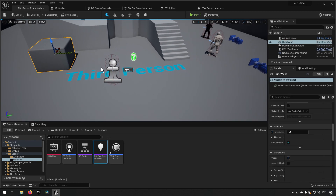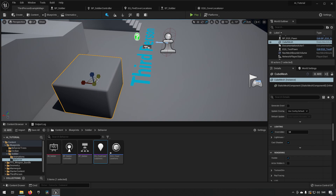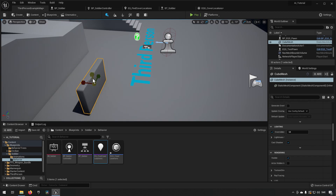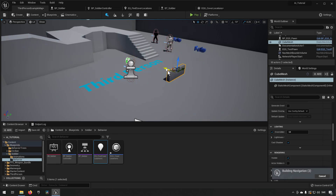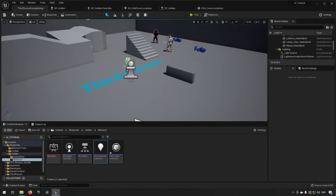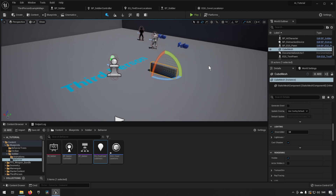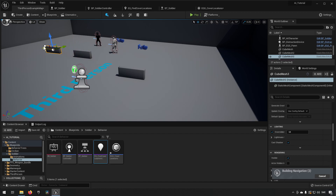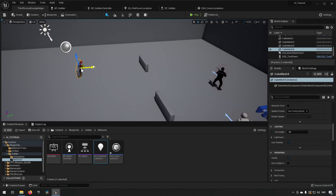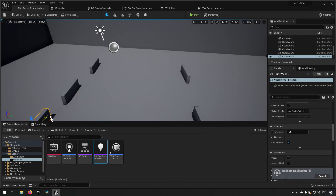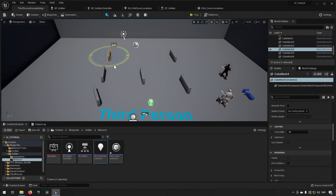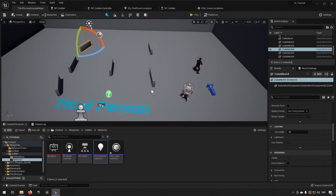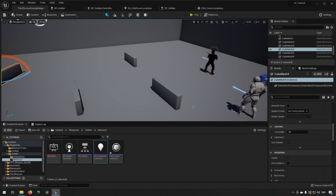We create some obstacles to test against. We take a box, scale it along two axes and drop it down to look like a half-cover obstacle. We drag it into position, remove the staircases, and duplicate a few of these covers at different positions and rotations. Now we have several half-height cover objects in the scene which will serve as obstructions for our traces.